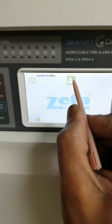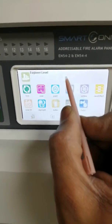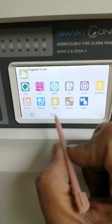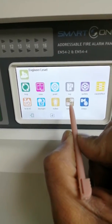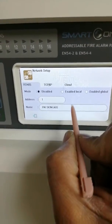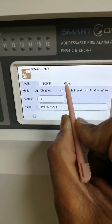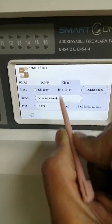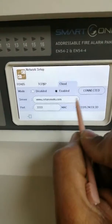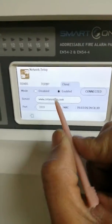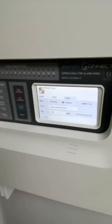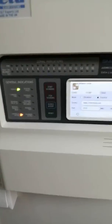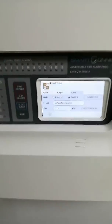In the engineer menu, you click the icon again and go into Network, then go into Cloud, and click on Enable. That will now allow the engineer to remotely log in and look for any faults or do any work on the panel system.